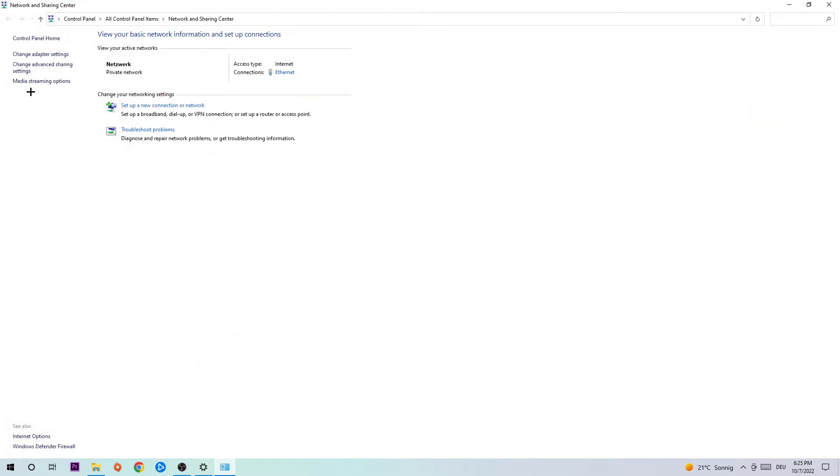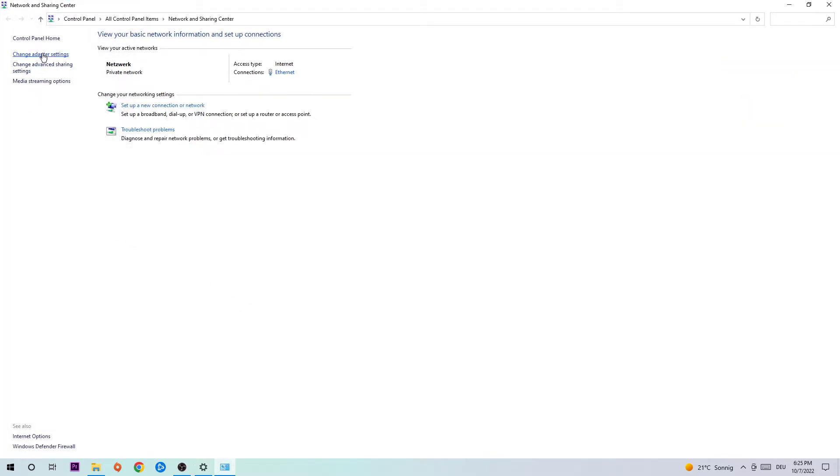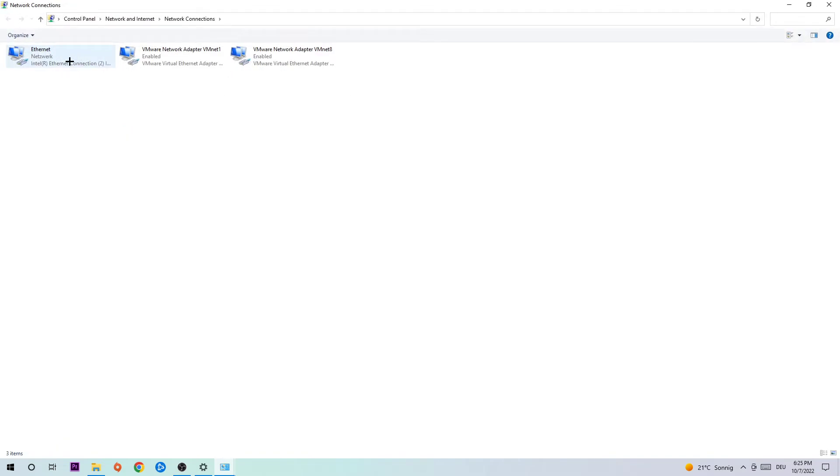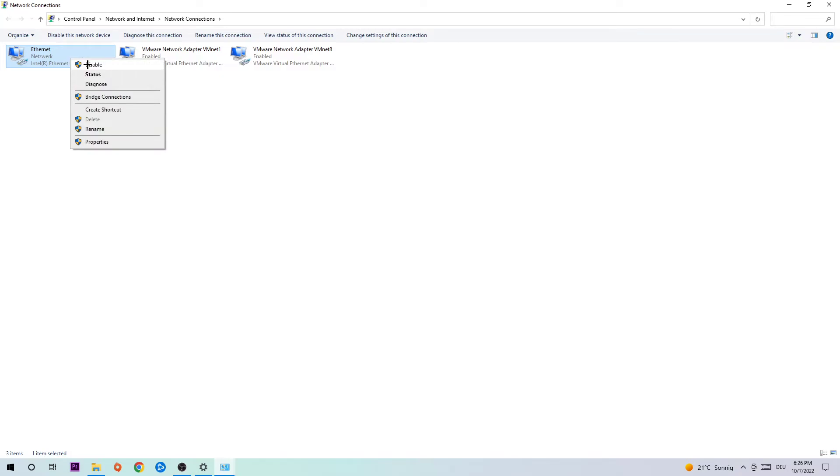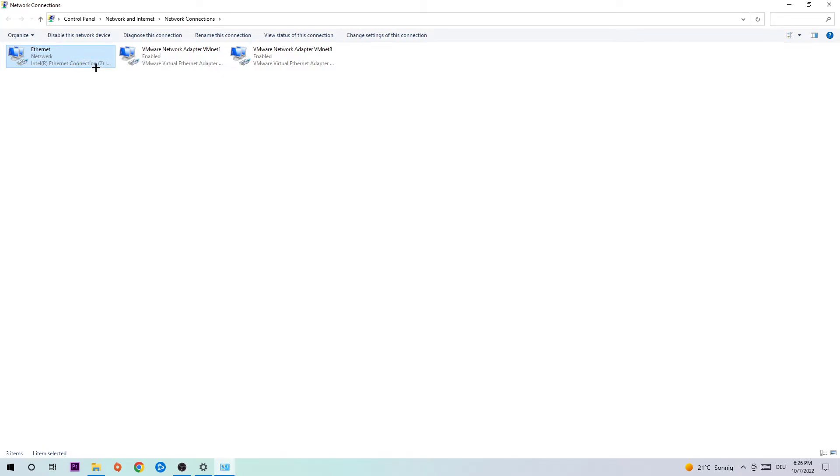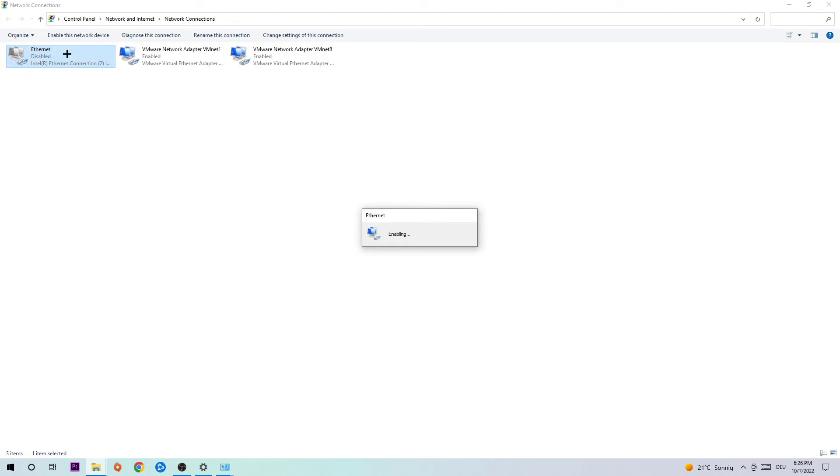Find the second link where it says Change Adapter Settings. Click on Ethernet or Internet, depending on which one you're currently using. Right click and click Disable. Once it's disabled, simply enable it again.